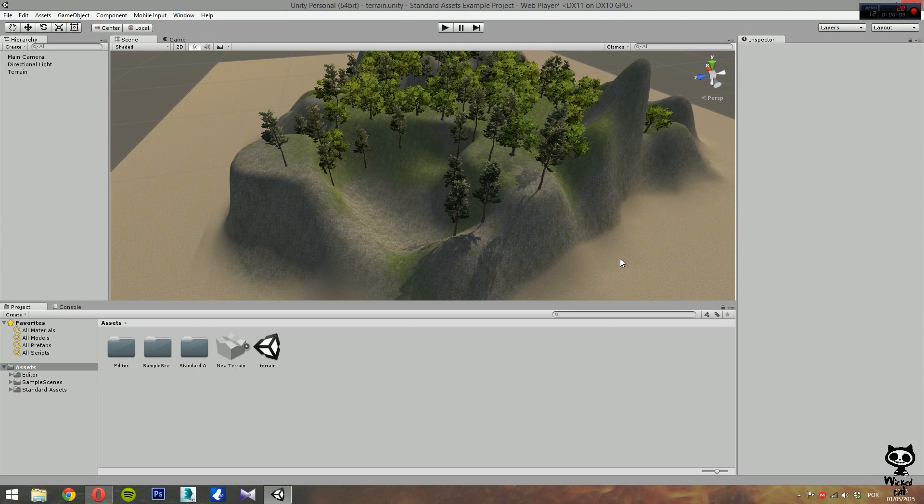Hello YouTube, I'm Pedro from the Wicked Cat team. Today I was going to show you how to work with skyboxes, however, since some of you asked for water tutorials, we are going to cover water first, and then we'll move to skybox.